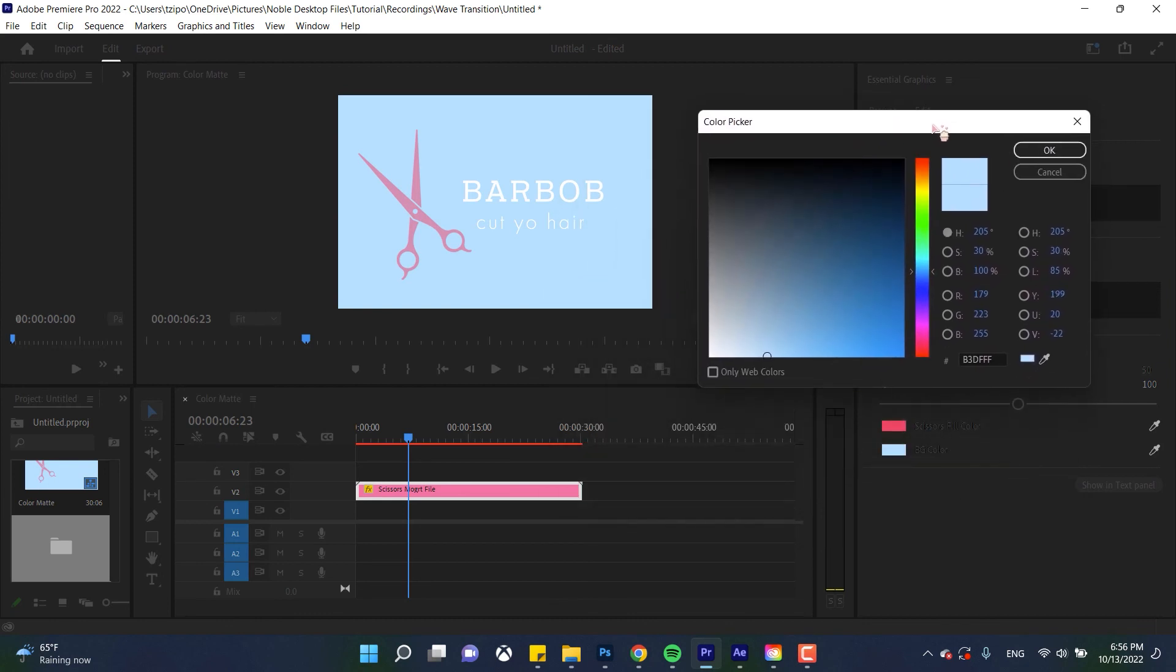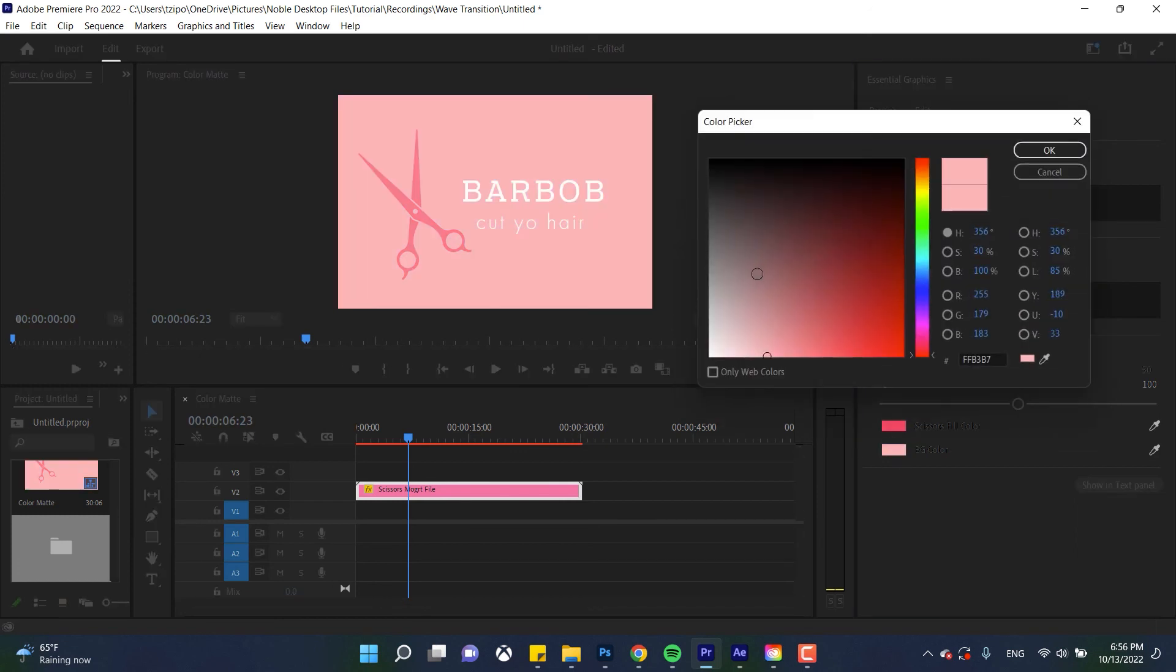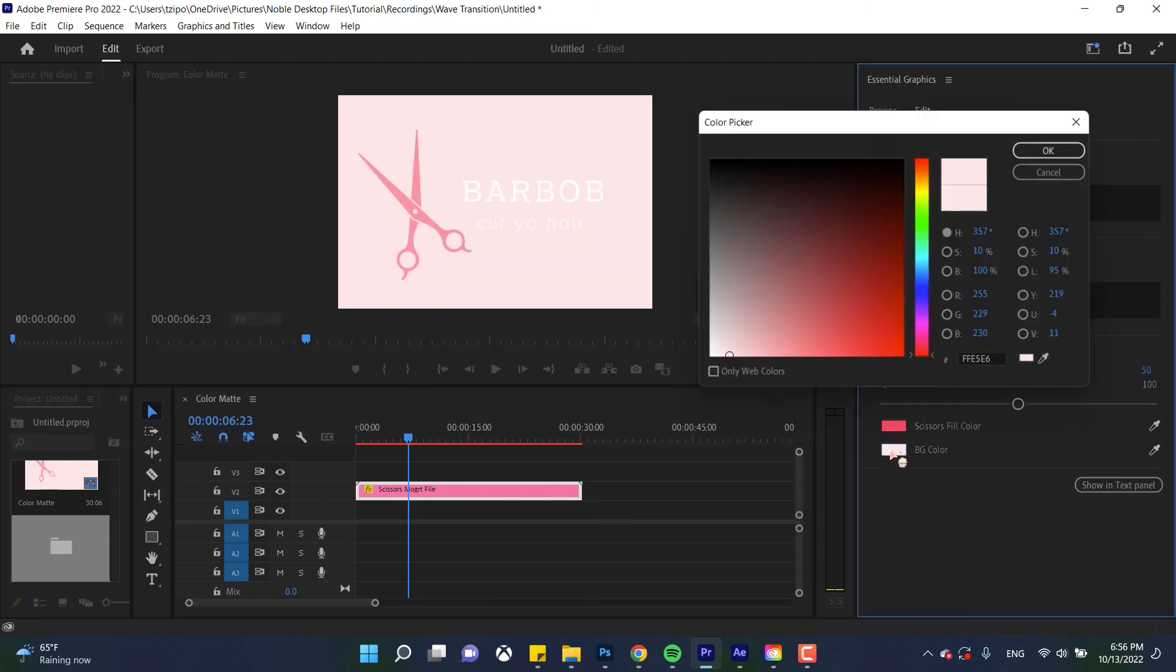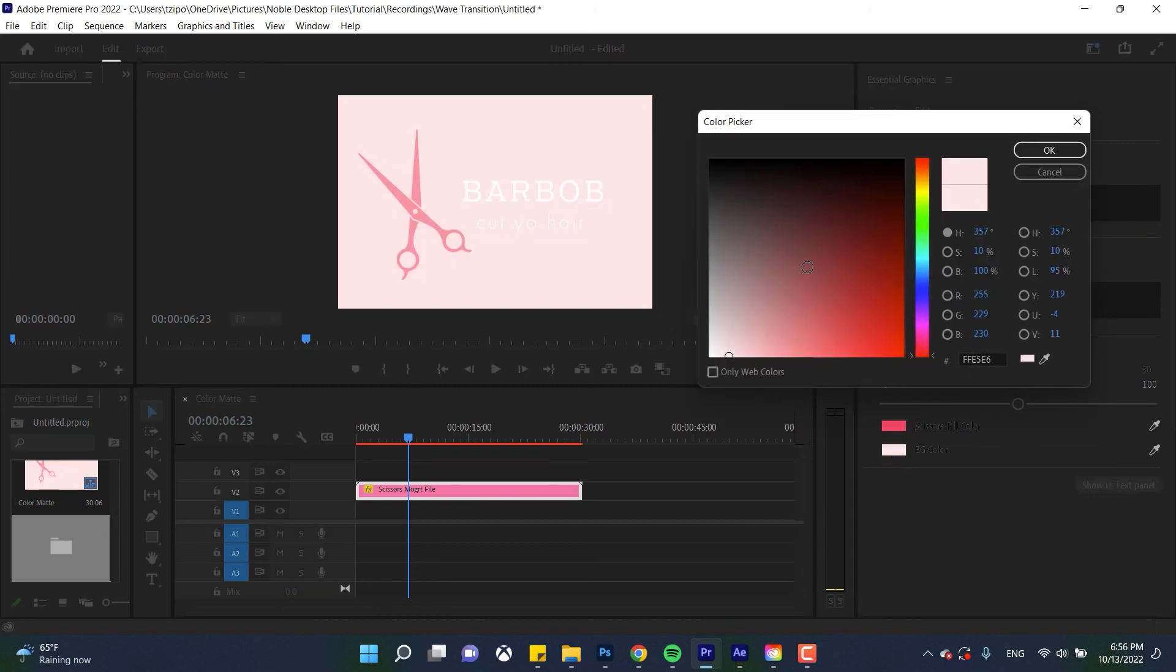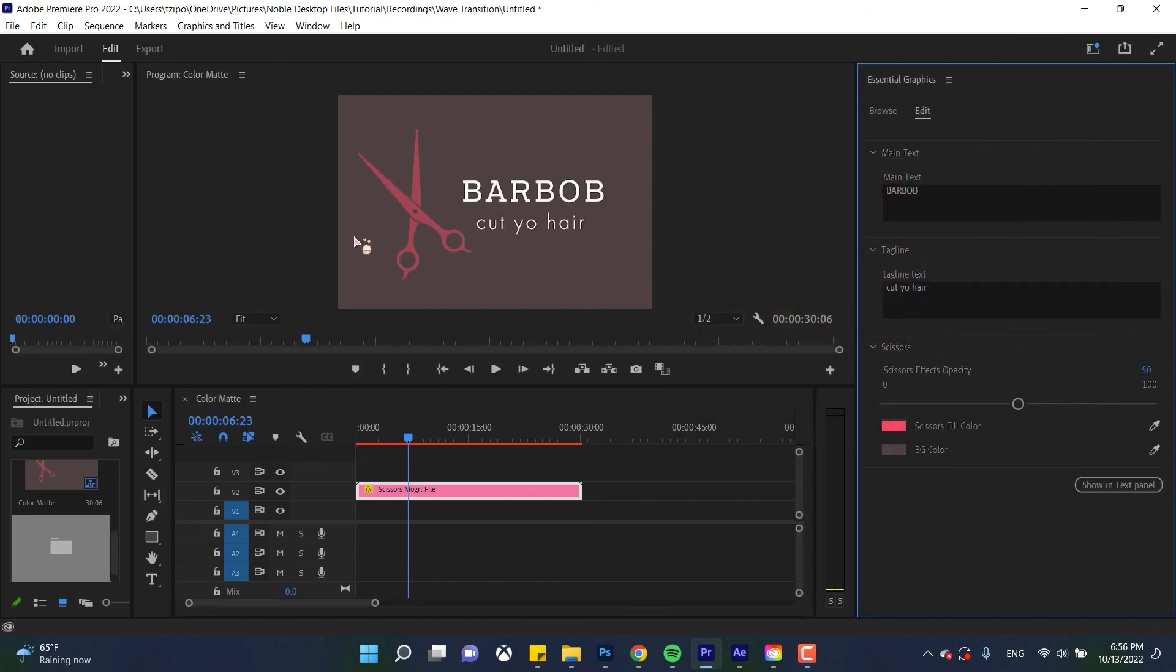And you can see that these again are all the properties that we've added within After Effects. There we go that's actually not a step up but we have changed the graphics so that's what counts. You see basically I can change the color, I can change the scissors opacity because I've added those and set them up within After Effects. So that's what we're getting at here, you can change this in Premiere Pro and you can use the same template over and over.